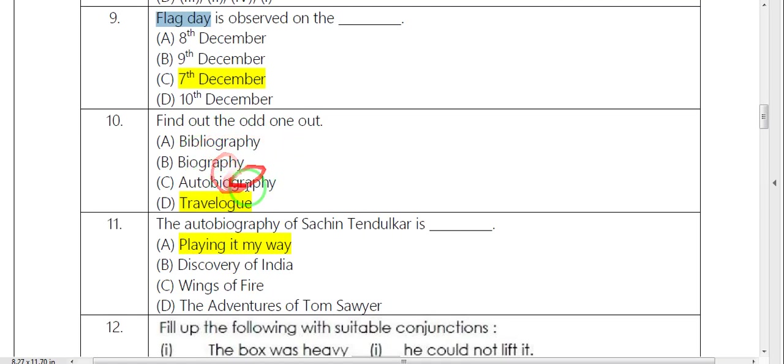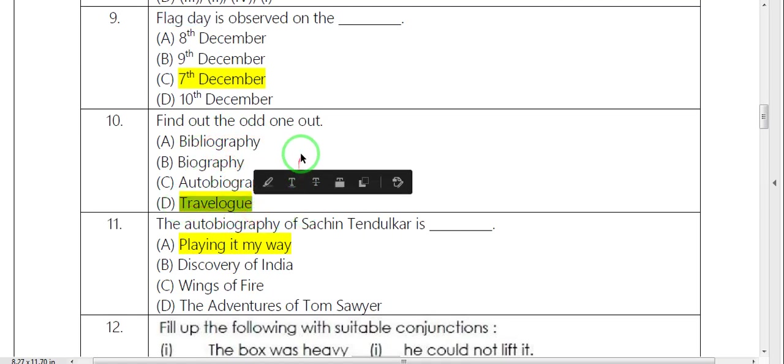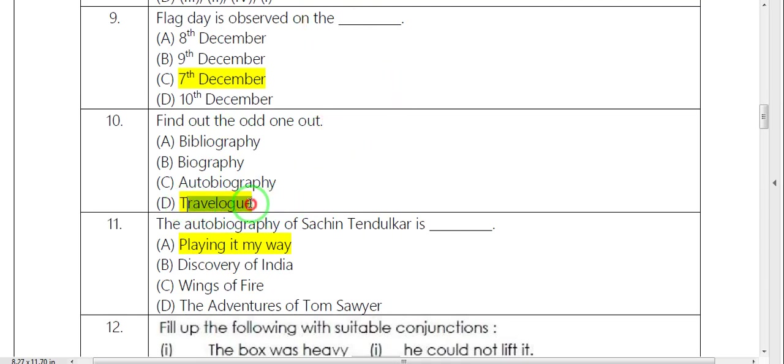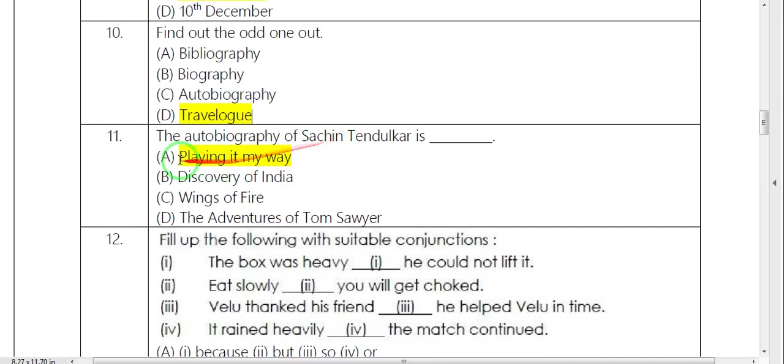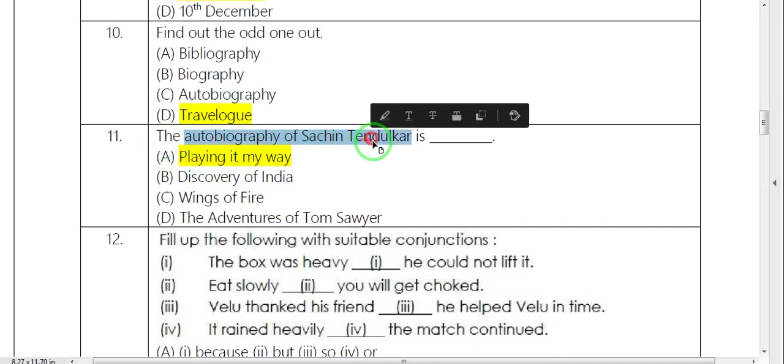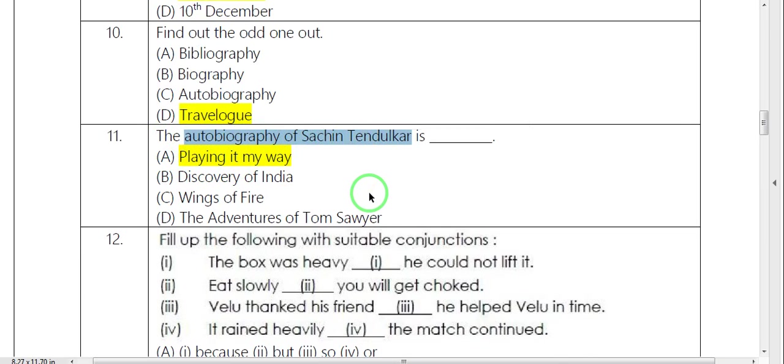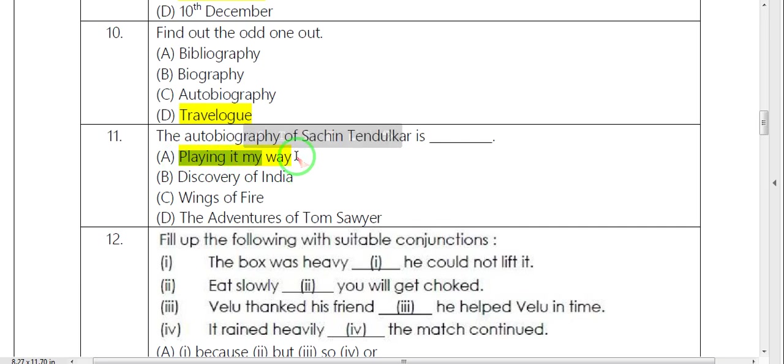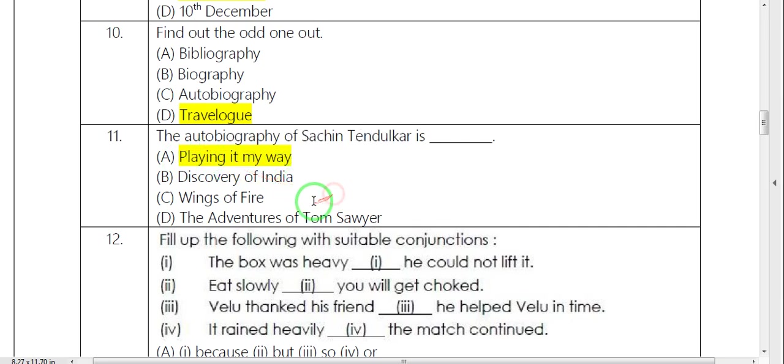This is a hard one, travelogue. Next is autobiography. Sachin Tendulkar. Autobiography. Play it my way. So this is autobiography.